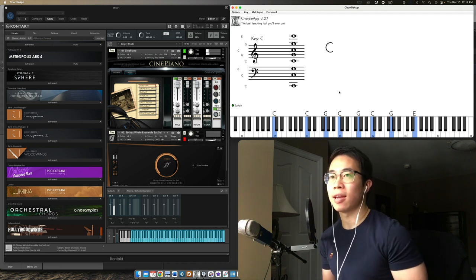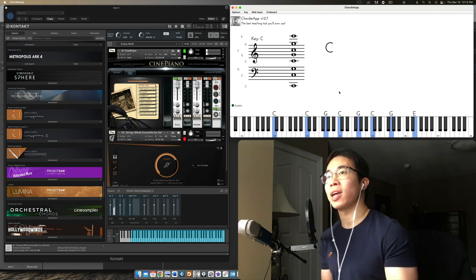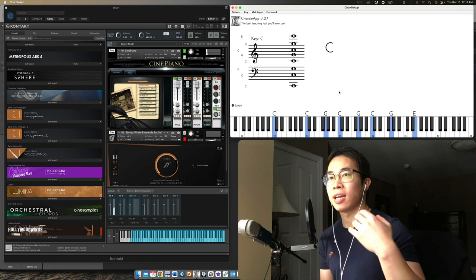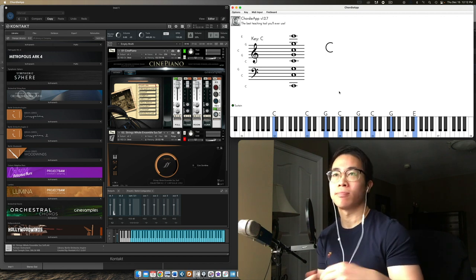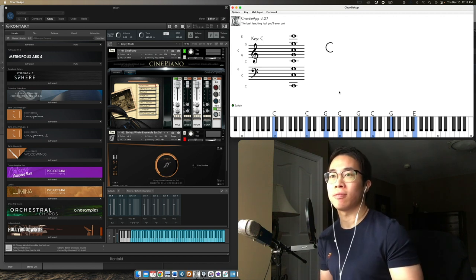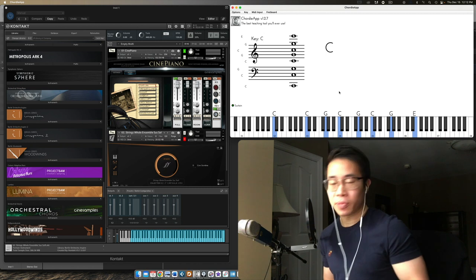And if I asked you to put a certain emotion to this chord, you might say it sounds bright. It sounds happy. It sounds fun, right?